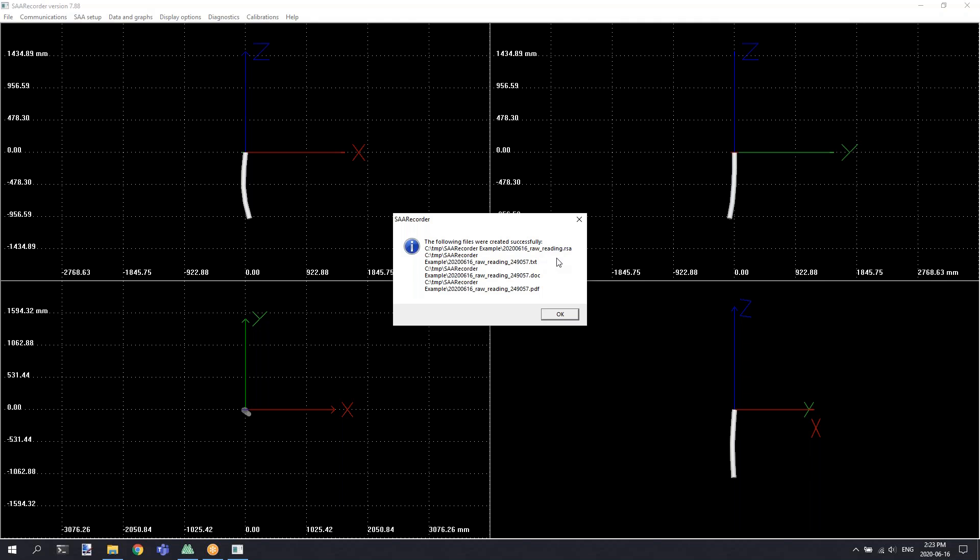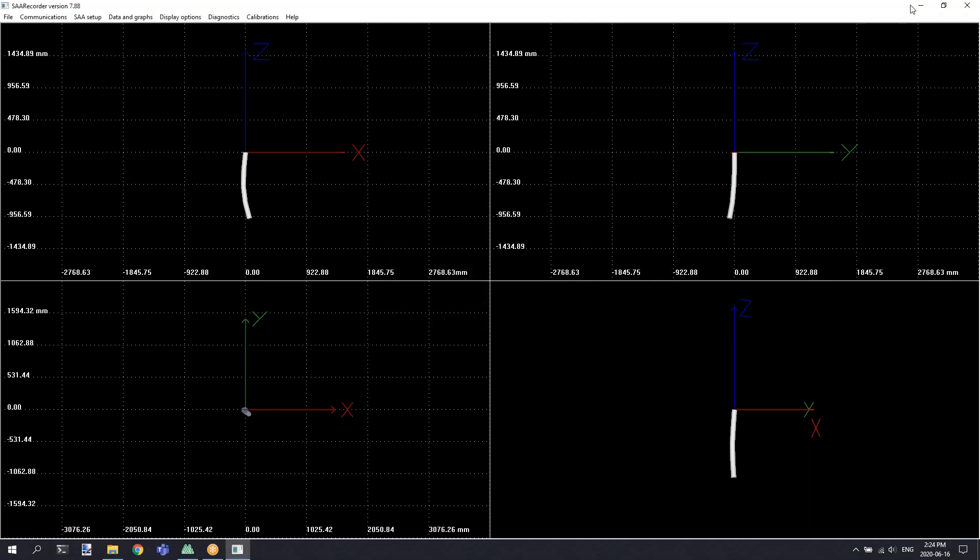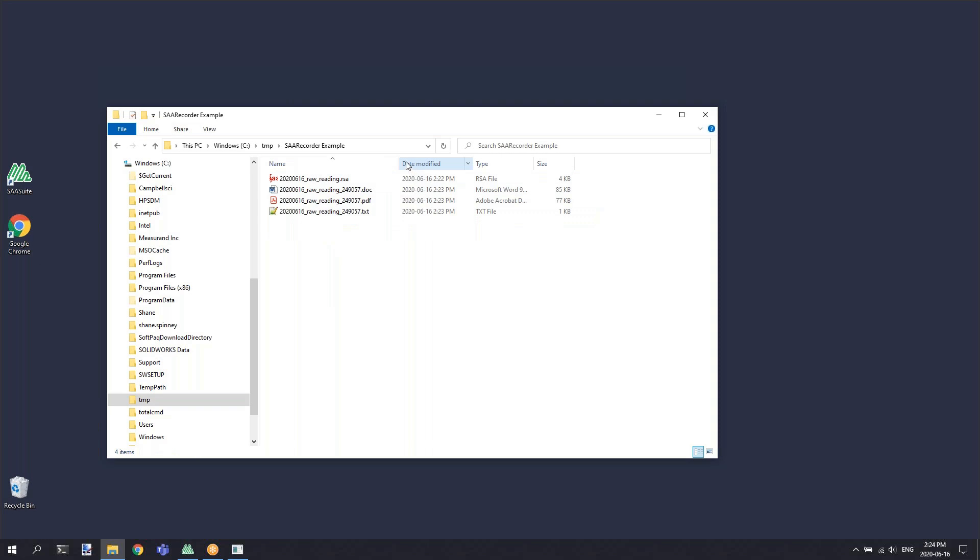With all the options selected, you'll have an RSA file, a plain text file, a DOC file, and a PDF. You can navigate to that location on your computer and see these files on the hard drive.